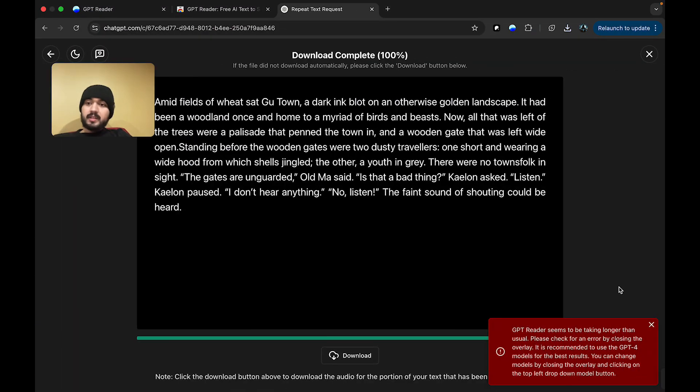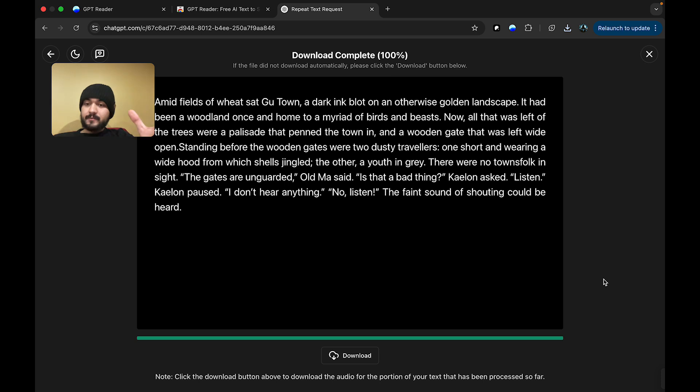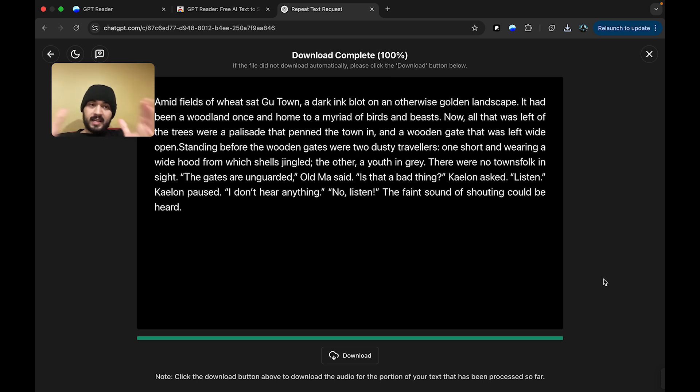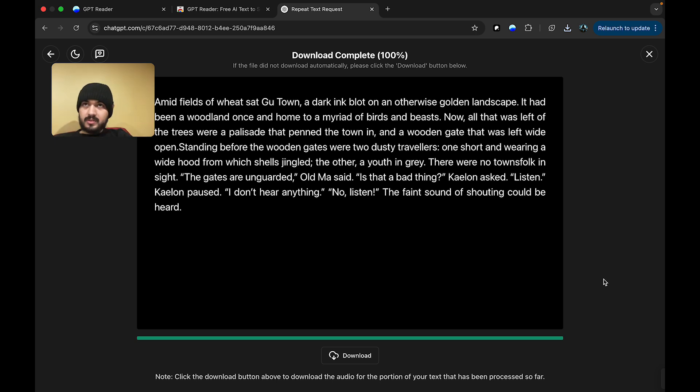So, that is the download and listening features of GPT Reader, and, in general, how GPT Reader works. Once again, this is a completely free AI-powered text-to-speech extension. It has no limits that standard text-to-speech extensions or softwares impose.